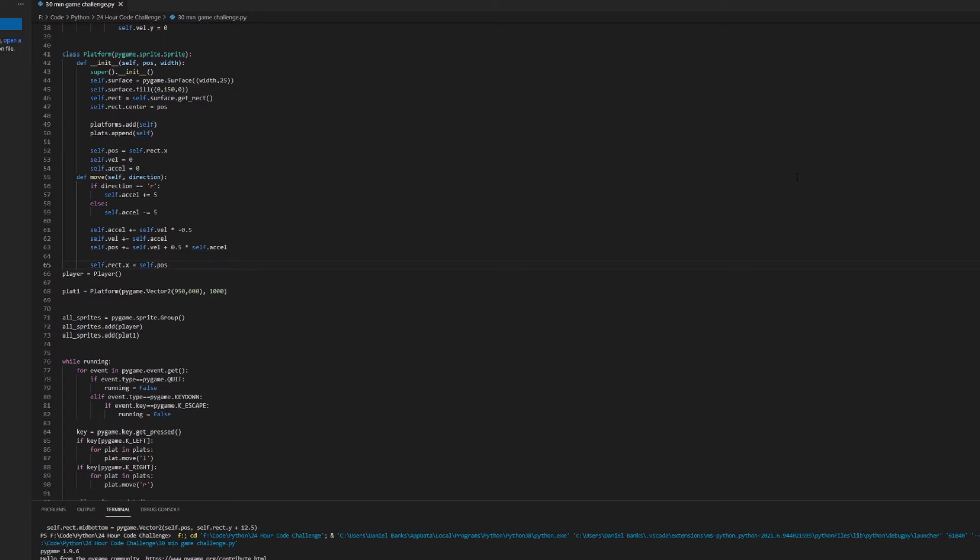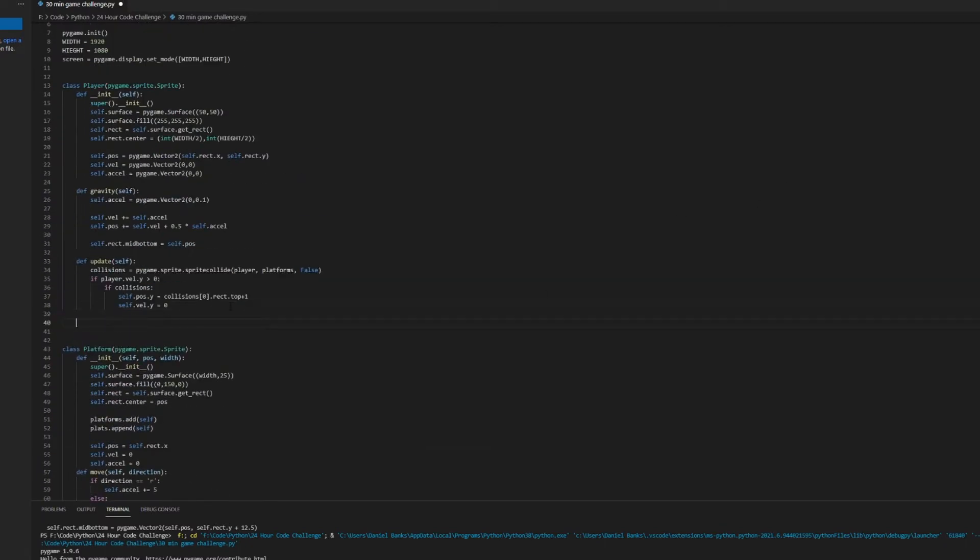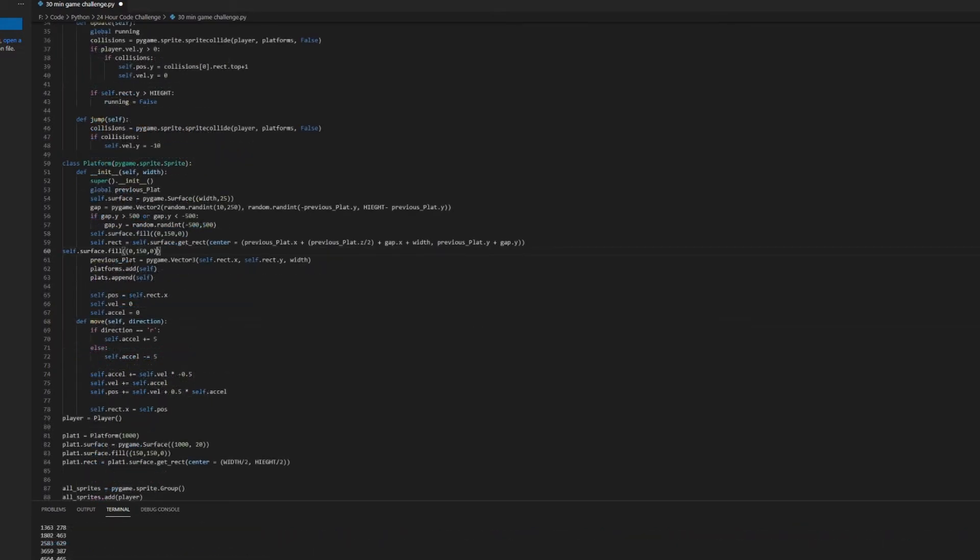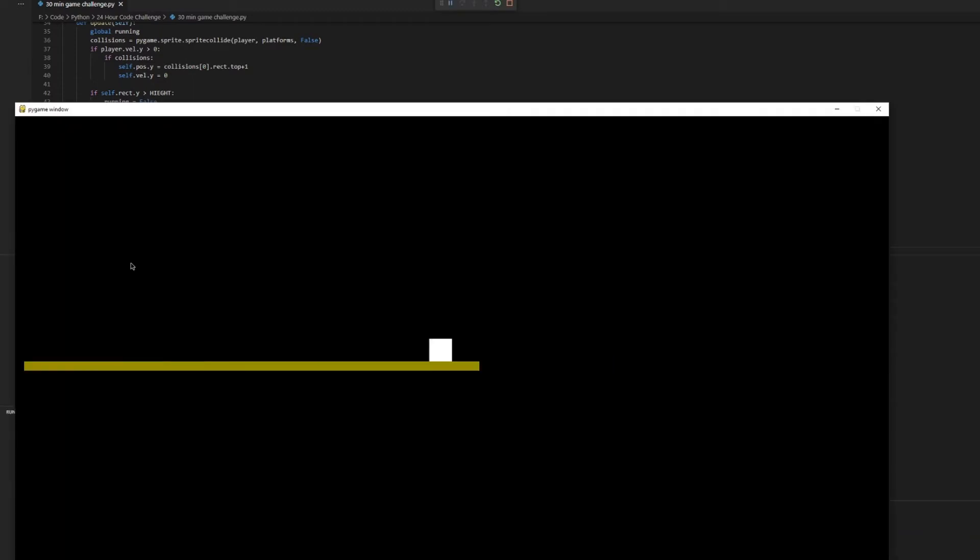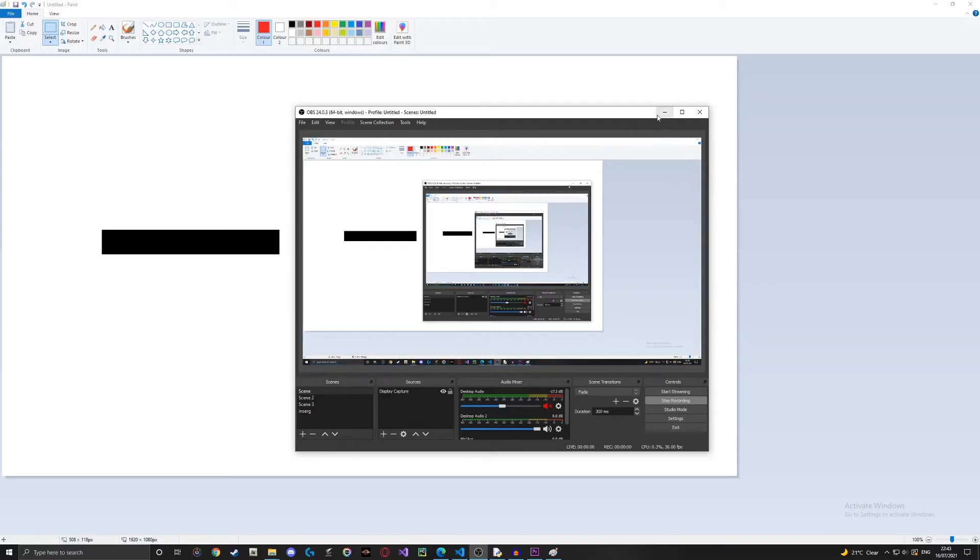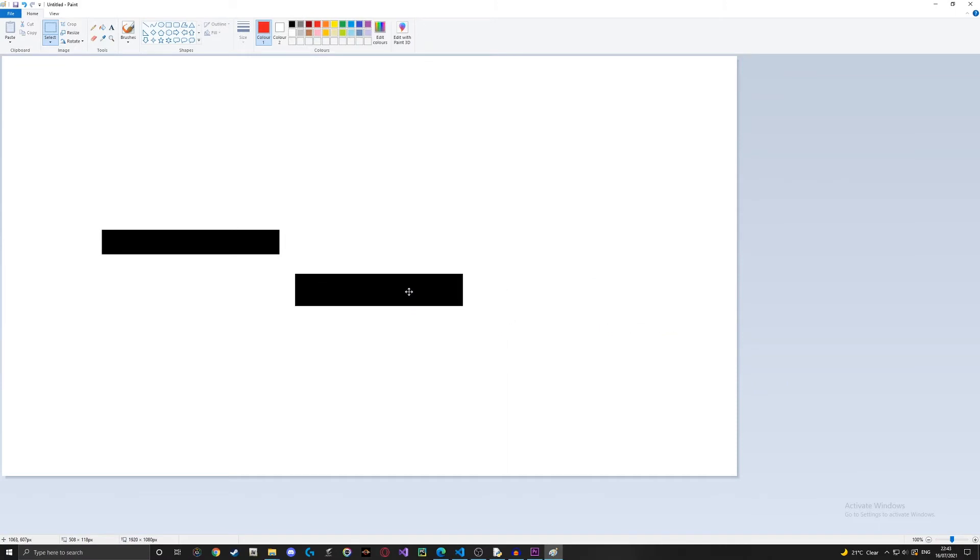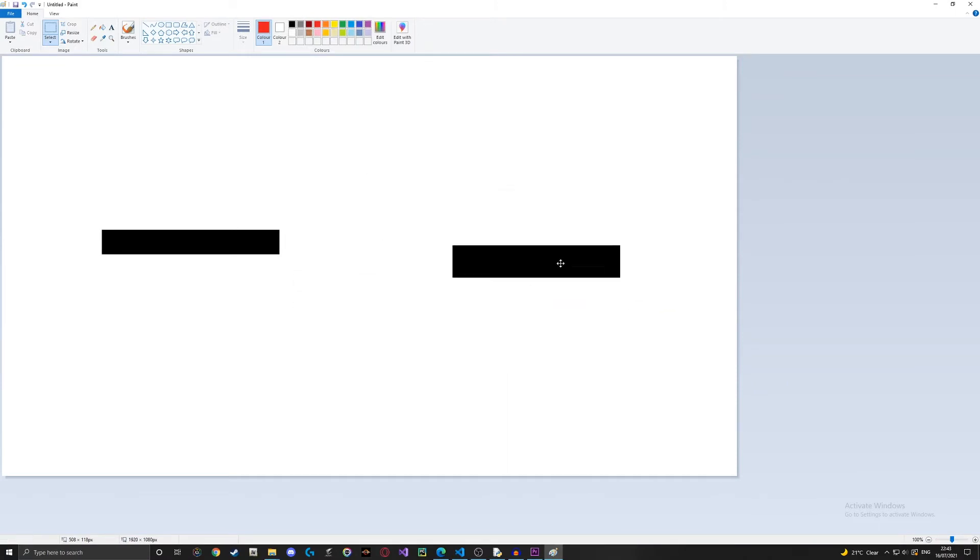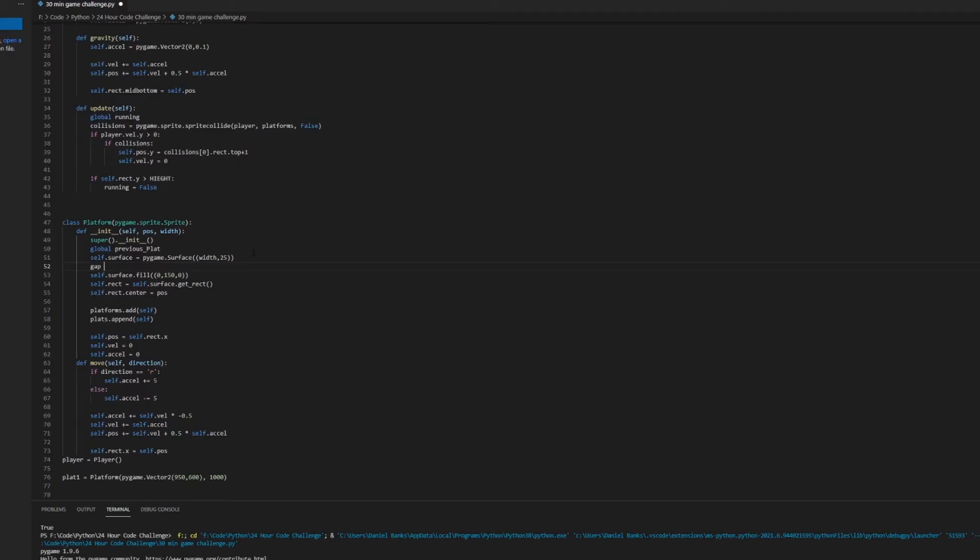Now comes the hard bit. I have to add randomly spawning platforms. I'll explain how I did it later, but first I created the first platform which will be in the same place each time and changed its color. Now to create the random platforms, to put it simply, the game will store the location of the previous platform and will generate a random gap size and will place the next platform at the end of that gap.